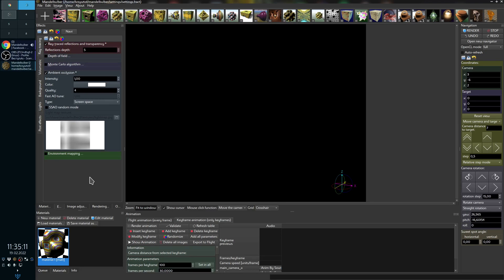Hello Mandelbulbers! Today I would like to show you what is new in Mandelbulber 2.27. I just released the new version, so it's a good opportunity to show the new features.